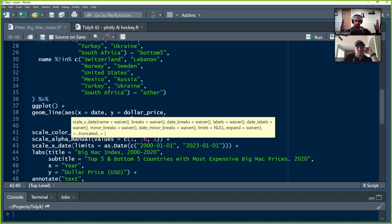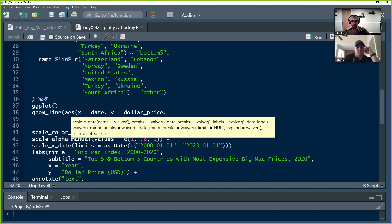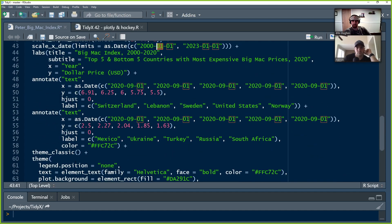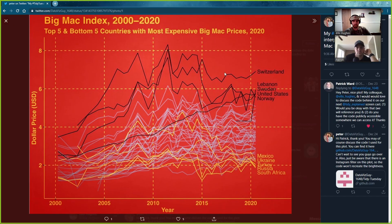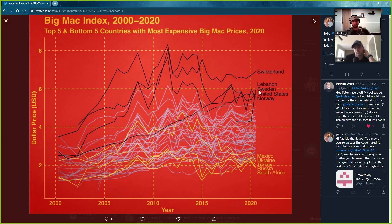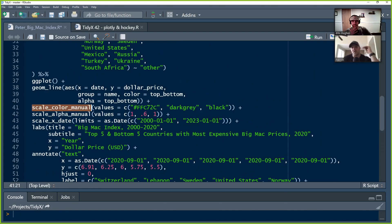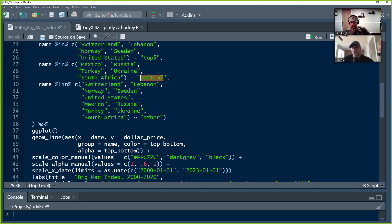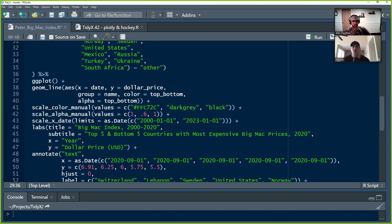He also uses scale_alpha_manual following a similar pattern — alpha of 1 for the top and bottom countries, and 0.6 for other countries. Then scale_x_date sets the x-axis limits between 2000 and 2023, manually forcing the plot to be wider than the data — this makes space for the country name labels he'll add later. He sets labels: title is 'Big Mac Index,' subtitle defines the viz, x is 'Year,' y is 'Dollar Price (USD).' In scale_color_manual, if you don't specify the order, colors are assigned alphabetically.